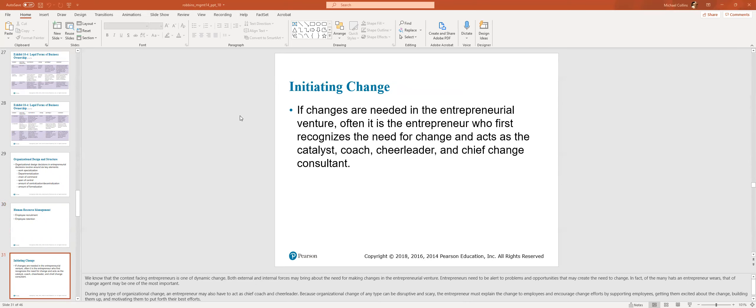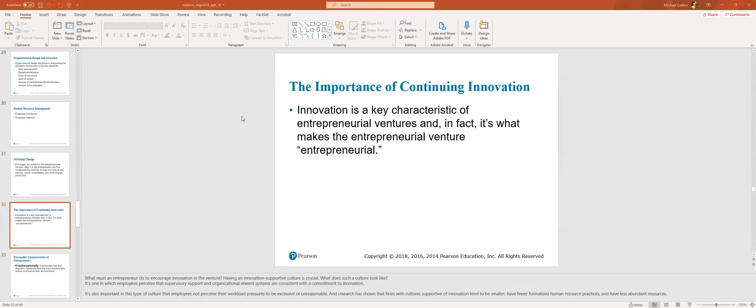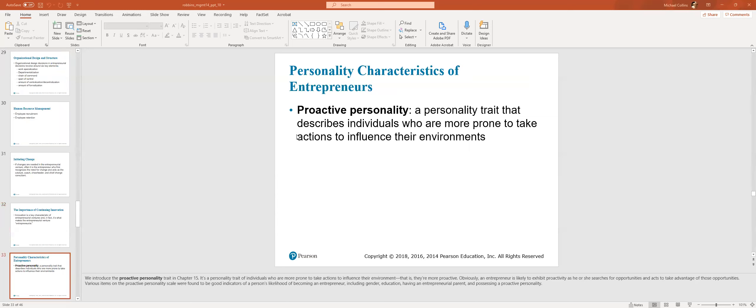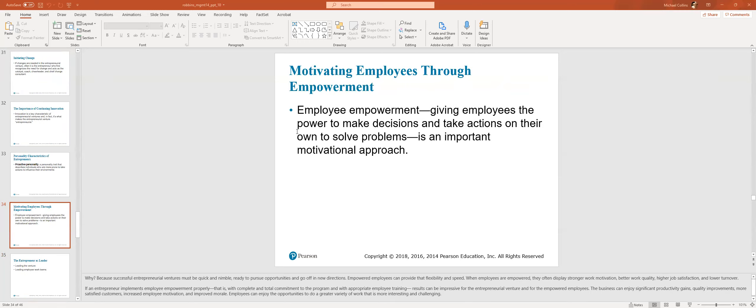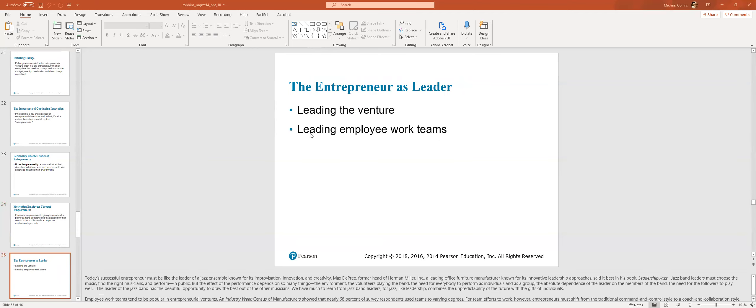Initiating change. If changes are needed in the entrepreneurial venture, often it is the entrepreneur who first recognizes this and acts as a catalyst and coach. The importance of continuing innovation. Innovation is a key characteristic of entrepreneurial ventures. In fact, it's what makes the entrepreneurial venture entrepreneurial. So generally, you have to be proactive. You're not someone who's going to bed early and getting up late if you're going to be an entrepreneur, unless you have some really kind of sweet gig going on. Maybe you're an influencer and you only work two hours a day. Employee empowerment. Giving employees the power to make decisions and take actions on their own. As you get bigger, you have to give people empowerment. It's one of the things I'm having a hard time with right now is training an assistant to be onboarded to help me out. Because I feel like we're still in that crucial phase where I have to get everything onboarded because I have to know about it. And if I don't know about it, then it can slip through the cracks.